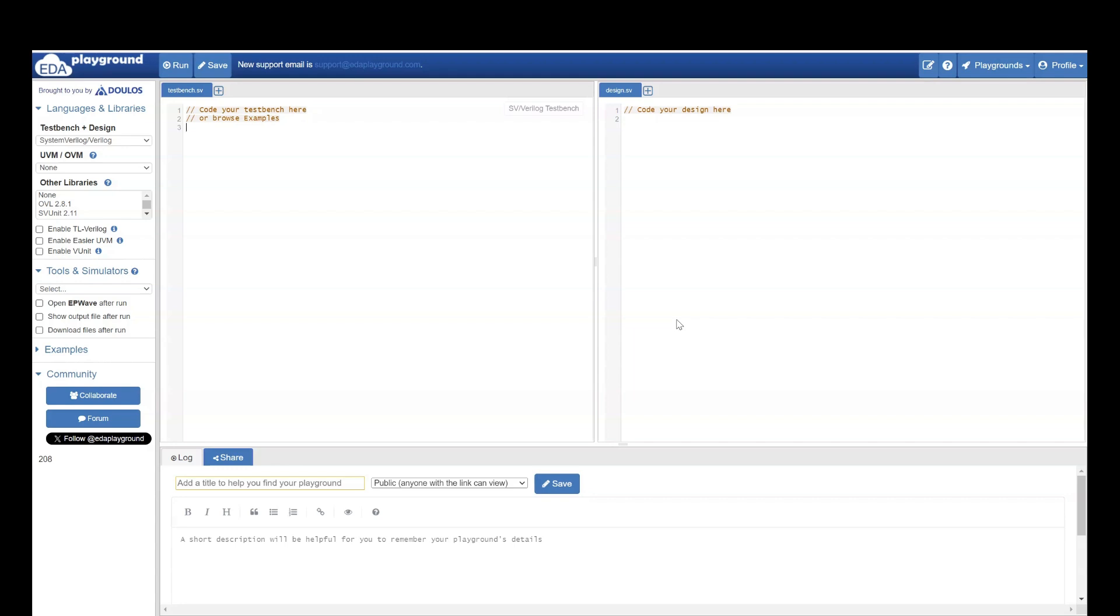Hello everyone, welcome to 3tSpeaks official YouTube channel. Today we are going to see how you can use EDA Playground freely for practicing Verilog, System Verilog, UVM, even Python, C++, and there are a lot of things that it supports. It also supports SpecMan, VHDL, Python plus SV. Let's get started.